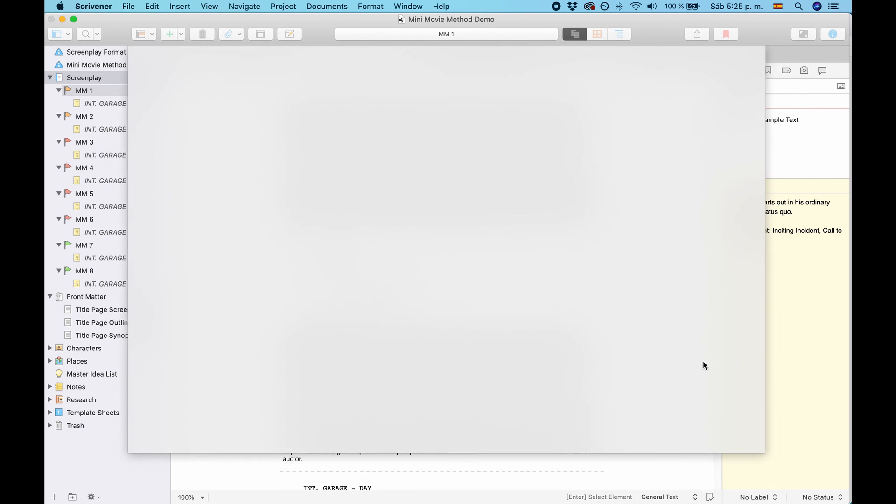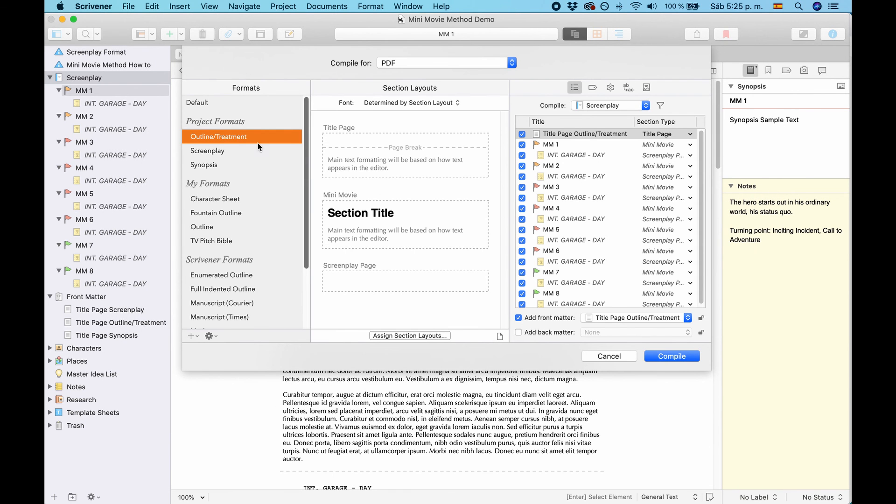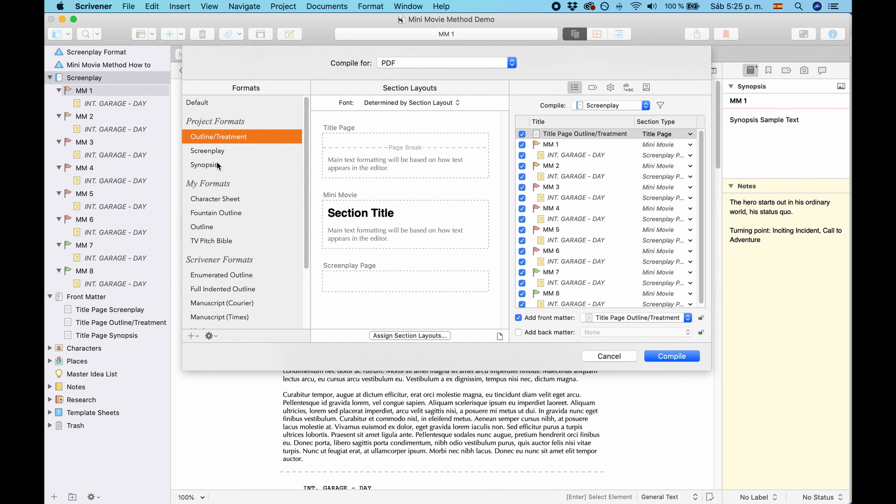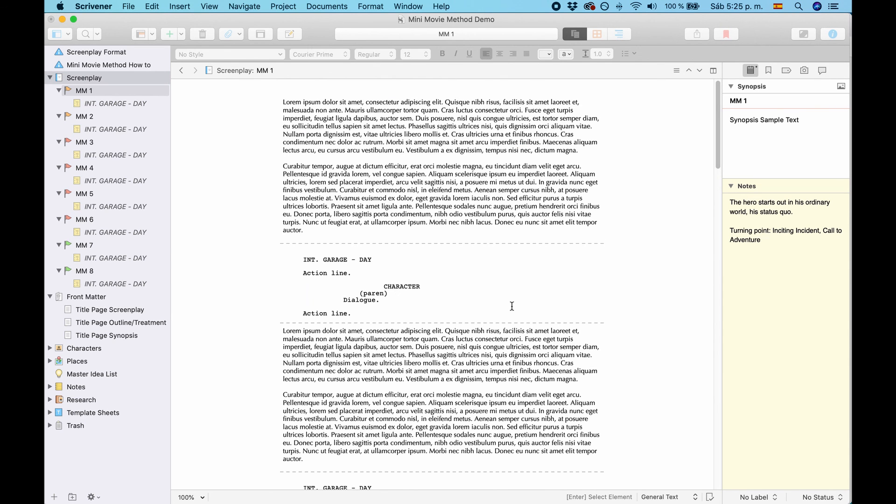Just make sure, if you want to change something, before you edit it, go to Duplicate and Edit Format. So, this way you can retain all the settings you have in this template. Or just load up the template again.